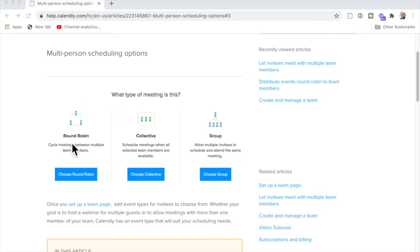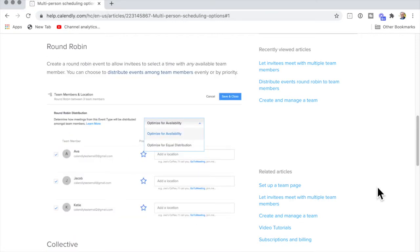Round robin simply means we're taking it in turns. For example, you might have inquiries coming in from your website and you're going to assign it to the next available team member. You don't want to do that manually. Select round robin, and with round robin events you can distribute the workload among team members according to availability or priority, to make it nice and fair.